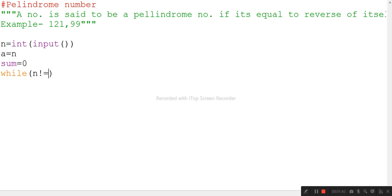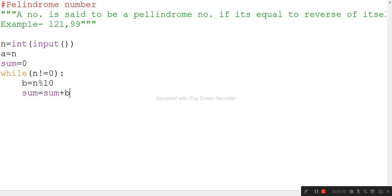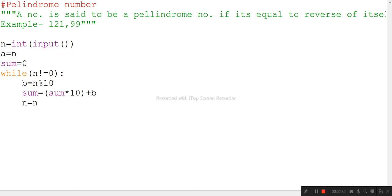Then we take a while loop: while n is not equal to zero, the loop will be executed. Inside the loop, we take a variable b equal to n modulus 10. Then sum is updated to sum times 10 plus b. Then we update n using floor division by 10.